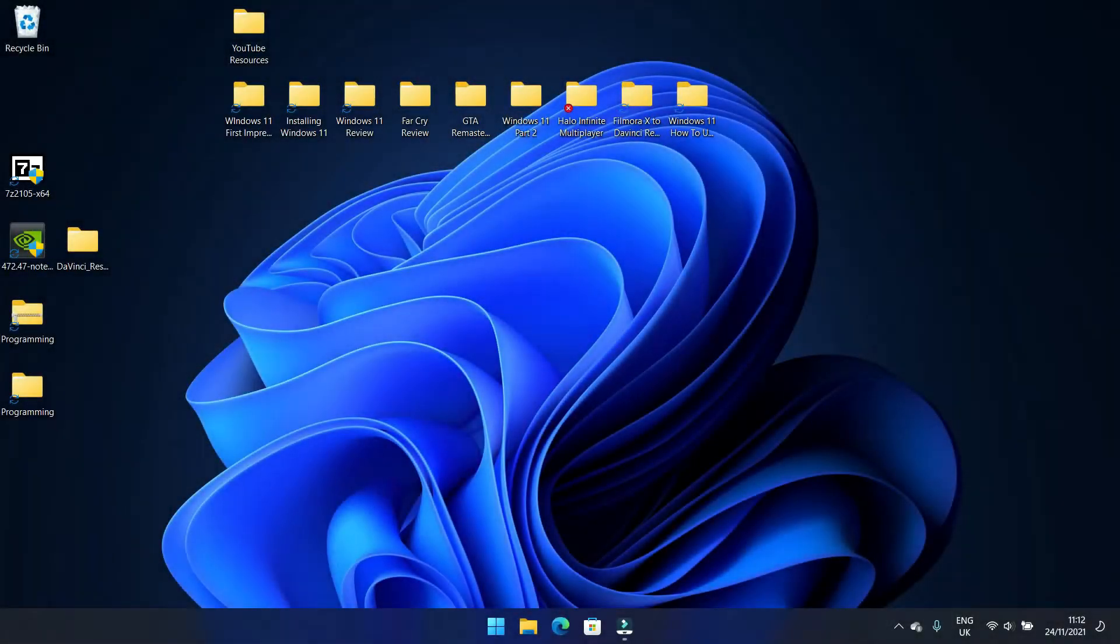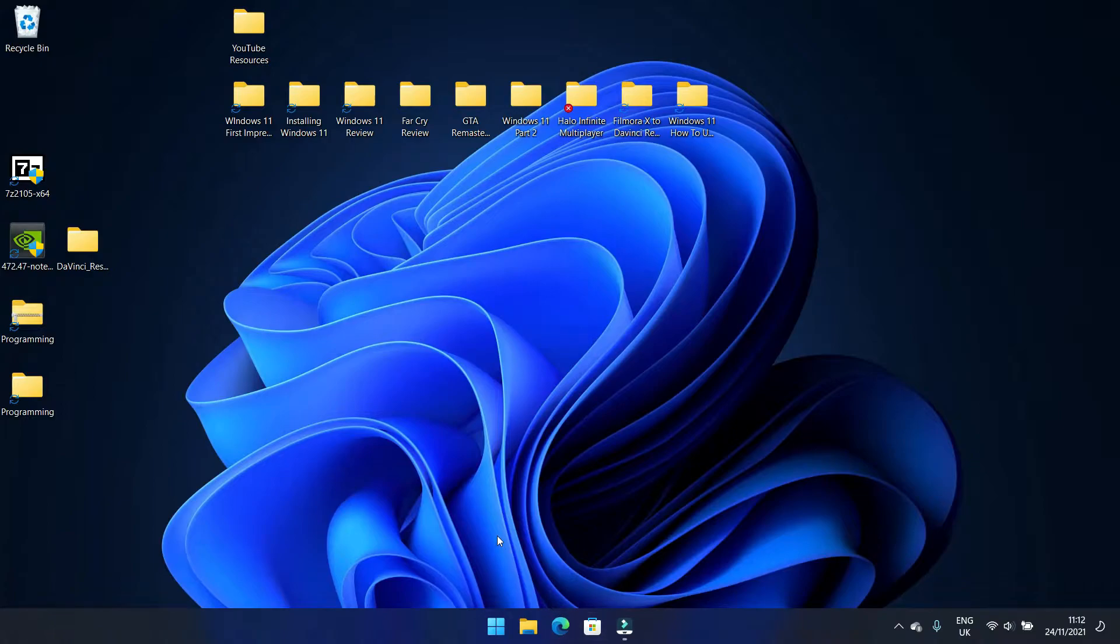All right, so welcome back. First video in the Windows 11 series. First and foremost, I think the most important thing you should do when you have Windows 11 is keep everything as up to date as you can.